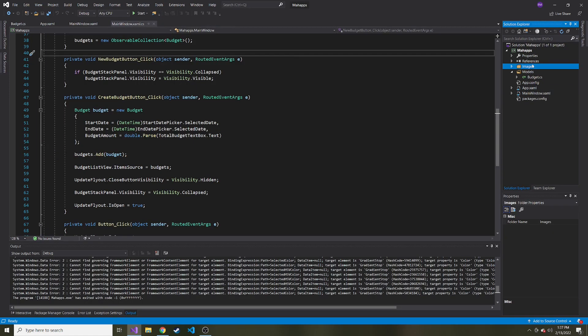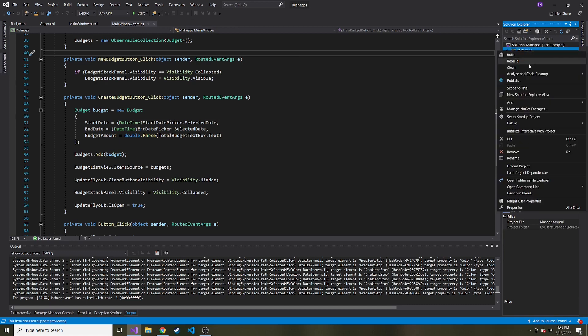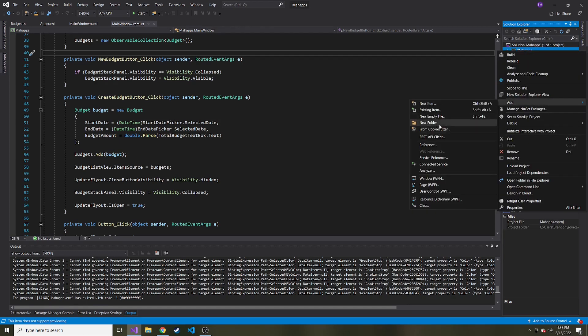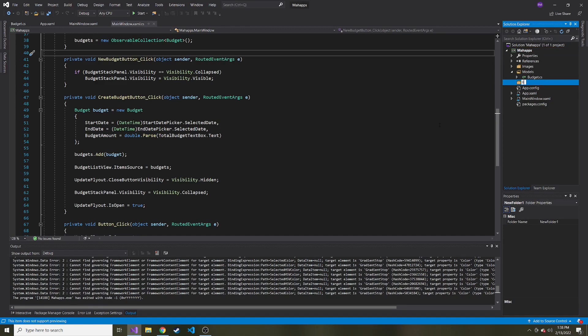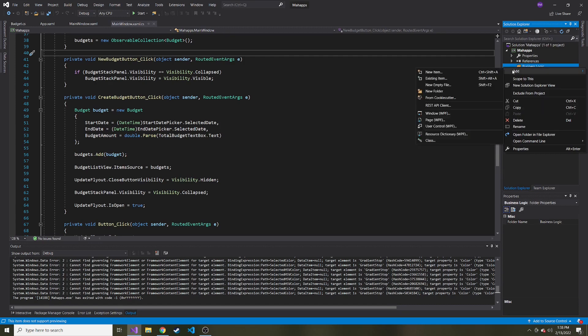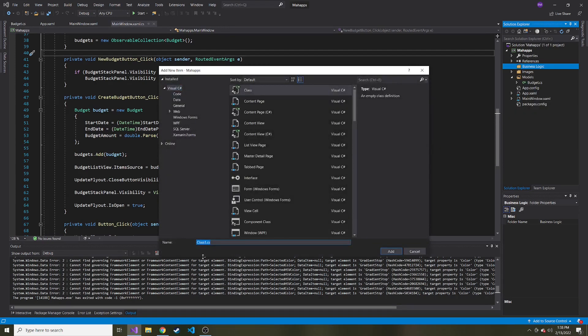So in our solution explorer here in this project, I'm going to create a folder that's going to hold our business logic and I'll call it that. And here we're going to add a static class and I'm going to add this class, budget validation.